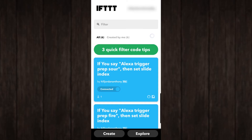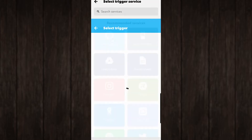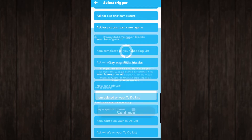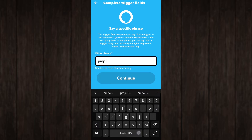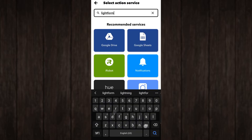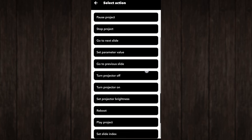You'll want to download the IFTTT app, create an account, and once done, we're going to create three IFTTT triggers that utilize the Lightform. The first trigger is to set the slide index. In the IFTTT app, create an applet, then under 'If This', select Alexa, then scroll down to 'Say a Specific Phrase'. In our case, we'll make this phrase 'Prep Mara' and continue. Under 'Then That', search for Lightform Cloud, then from the list, choose 'Select Slide Index'.